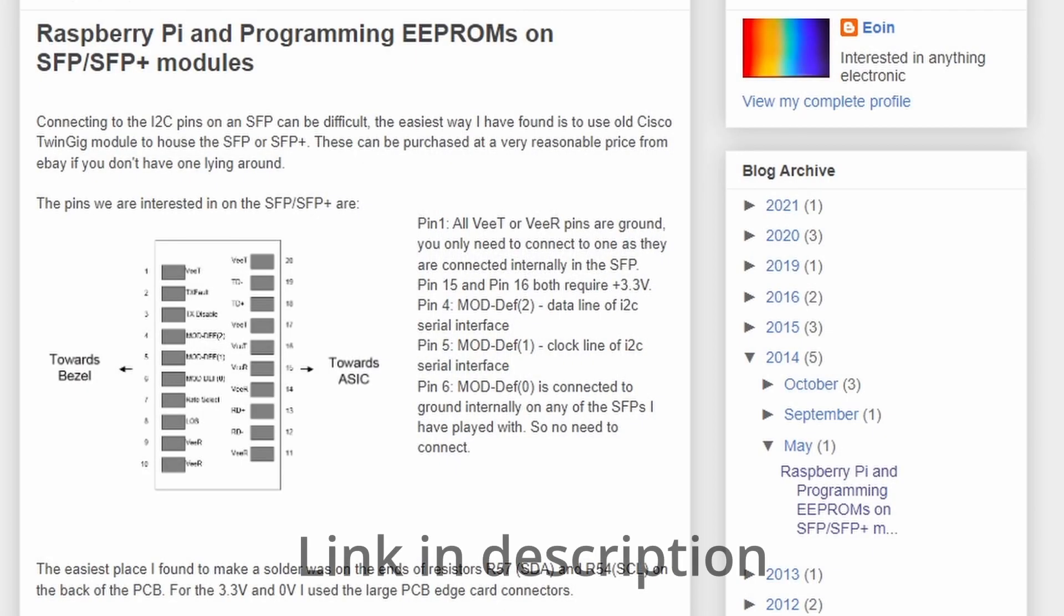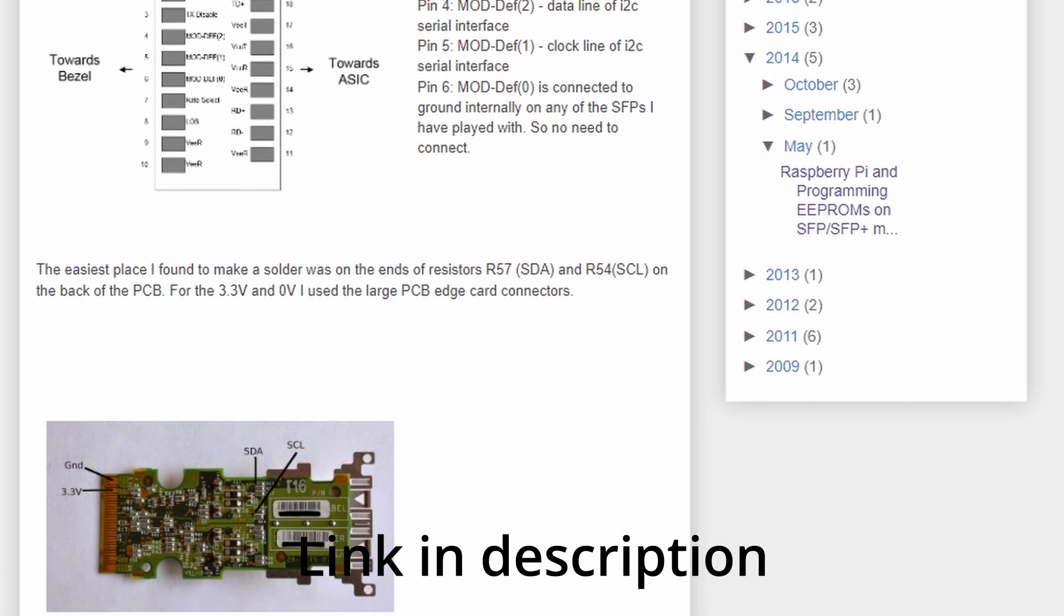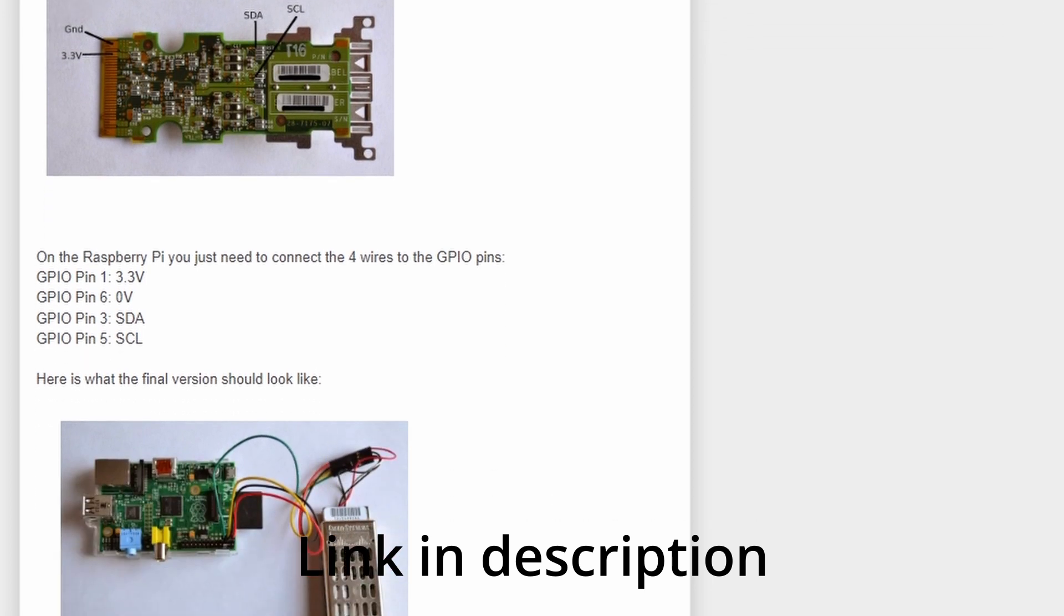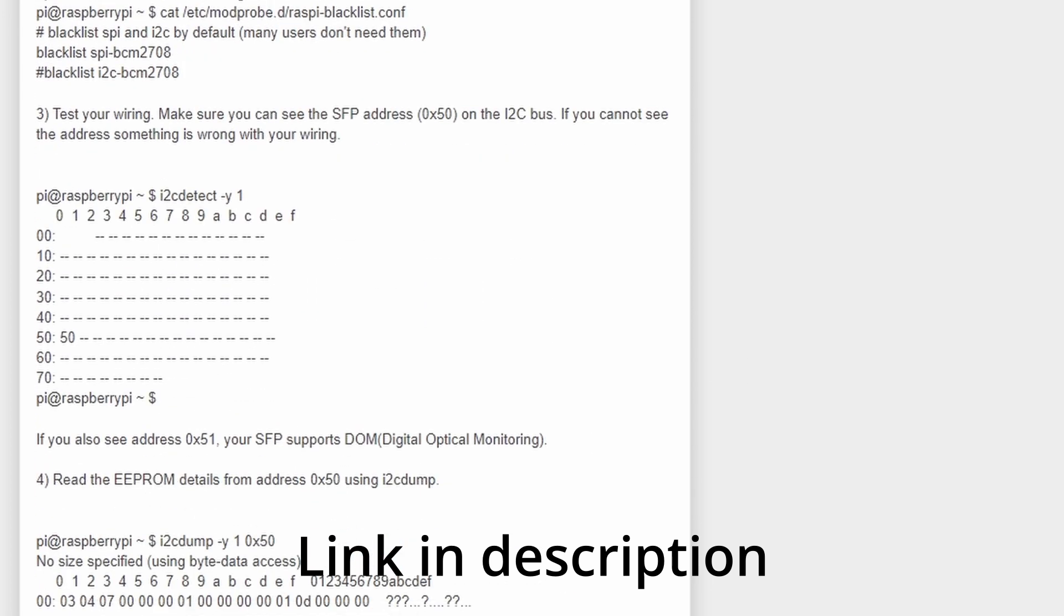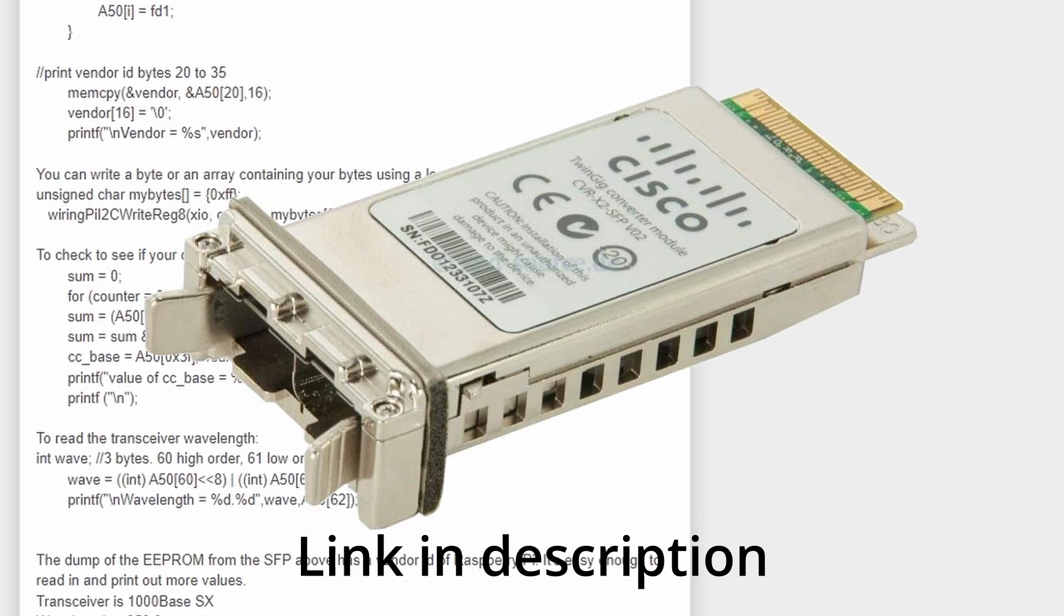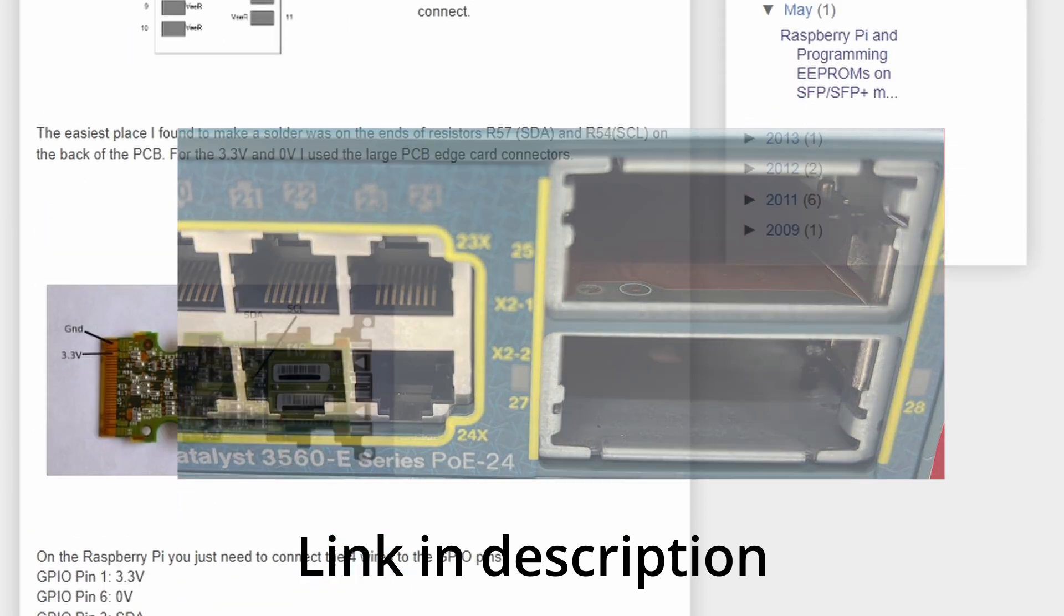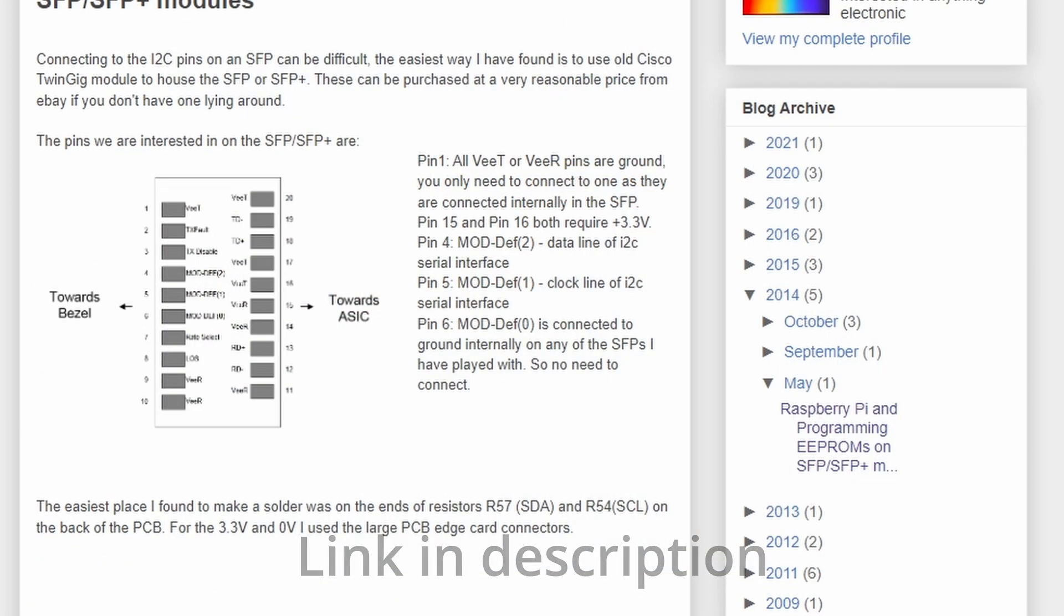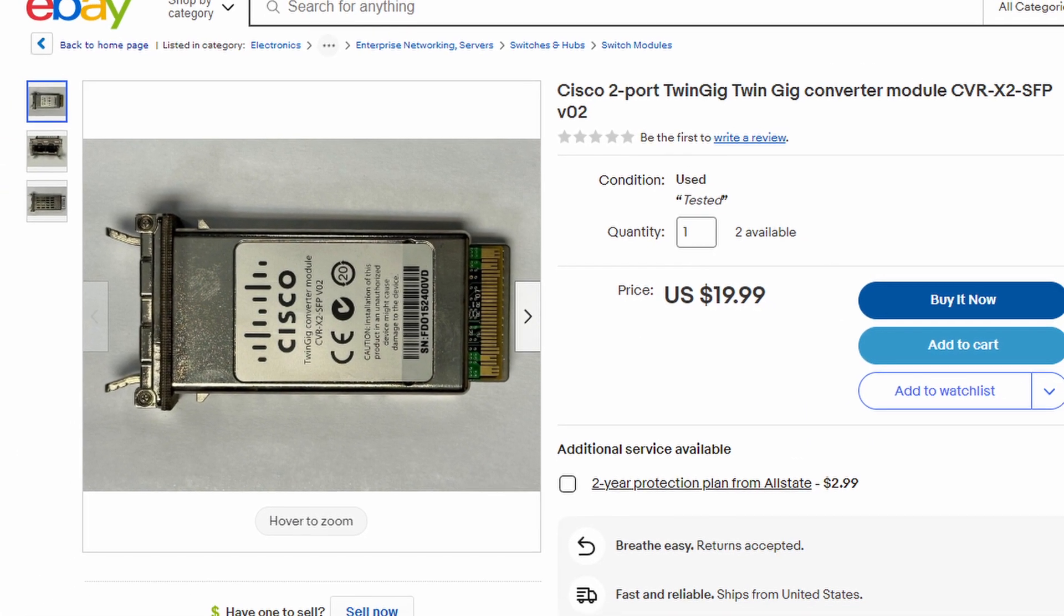One day, a couple of years ago, I got my Google words just right and found this great blog post. And it was exactly what I was looking for. It was all about hacking up a Raspberry Pi and using a Cisco twin gig adapter made for those larger X2 slots and using it as an interface to talk I squared C to an SFP. Not long after I ordered a couple of these adapters off of eBay and added this promptly to my wish list of things to figure out how to do. And that leads us to today.